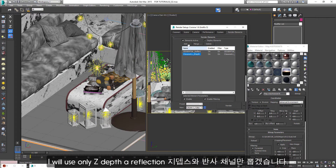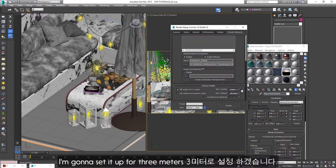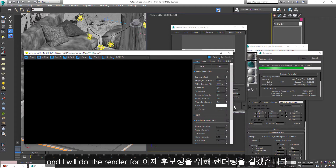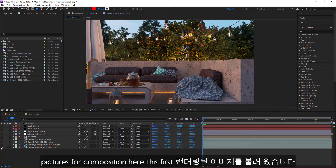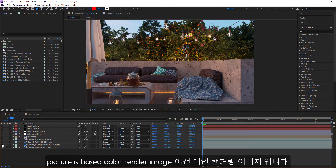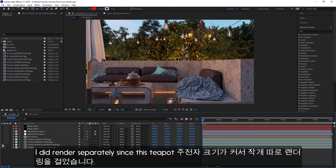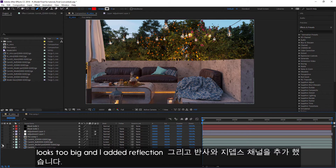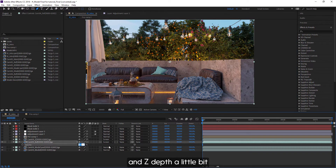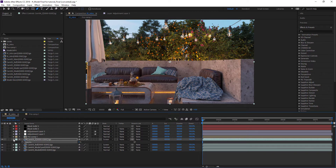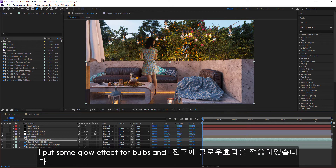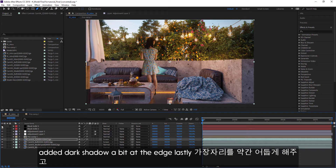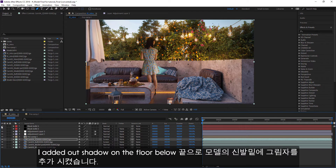I will use only the Z-depth and reflection channel for this cut. I'm gonna set it up for 3 meters and I will do the render for the first process. Let's go to After Effects — I already imported pictures for compositing here. This first picture is the base color render image. I did render separately since this teapot needed it, and I added reflection — just a little bit. I distorted the angle, adjusted the tone, put some glow effect for the bulbs, and added a dark shadow at the edge. Lastly, I added a shadow on the floor below the model's shoe.